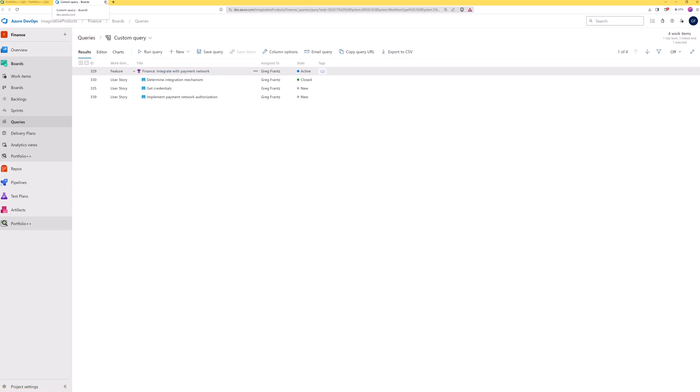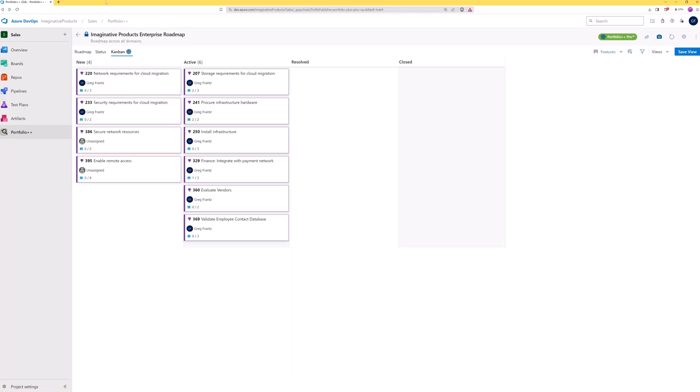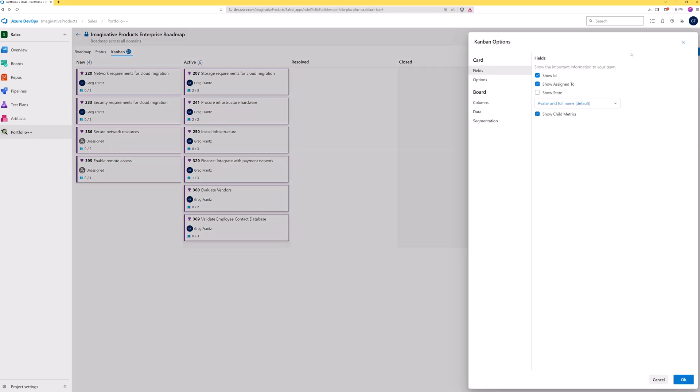All cards can be customized from the Kanban options window. The fields tab allows you to control the fields shown on cards. These selections are applied to the current Kanban view. Card option selections apply globally.